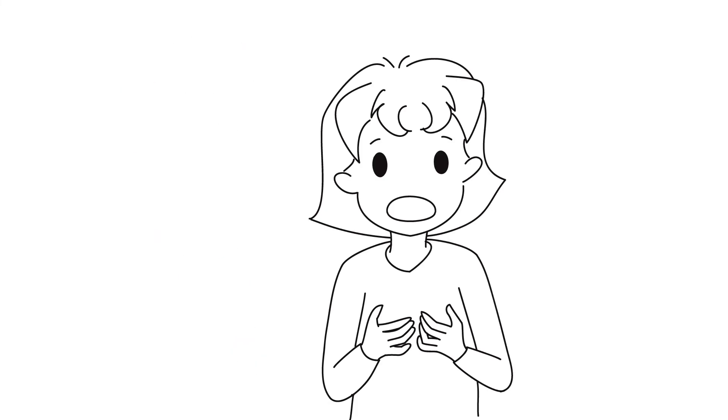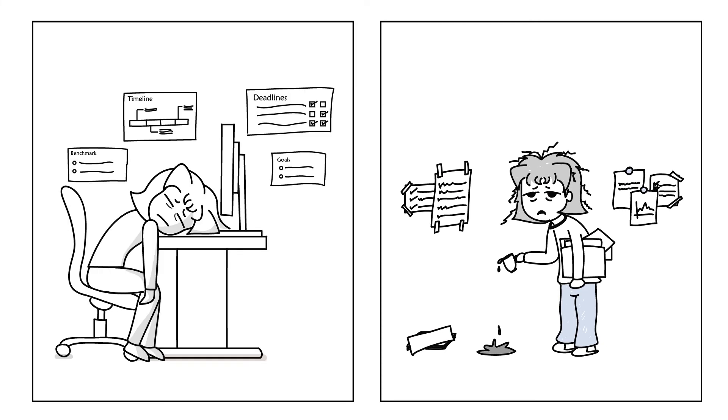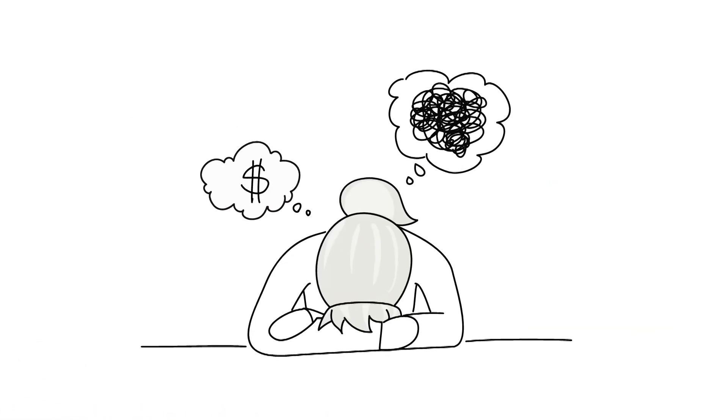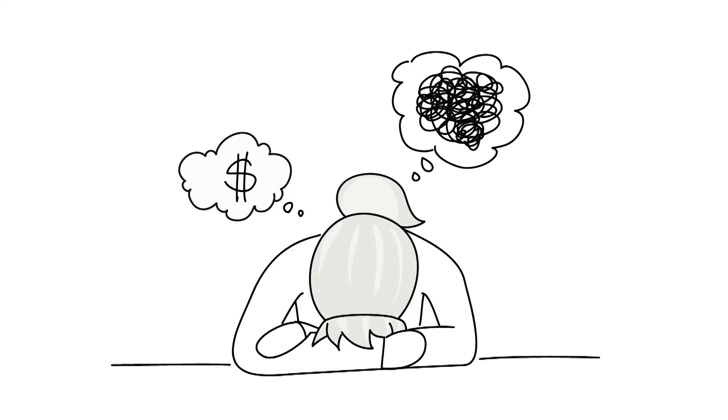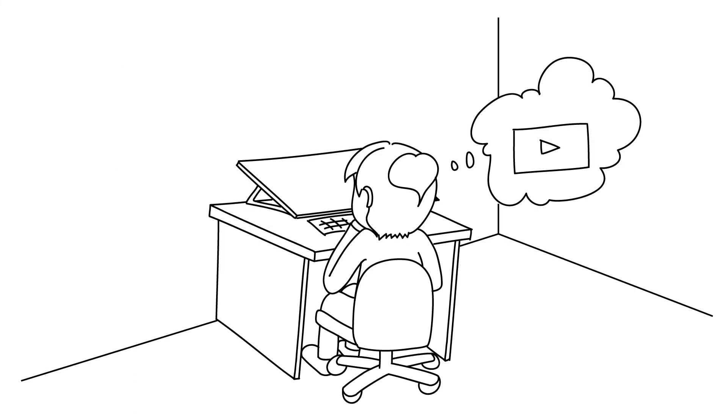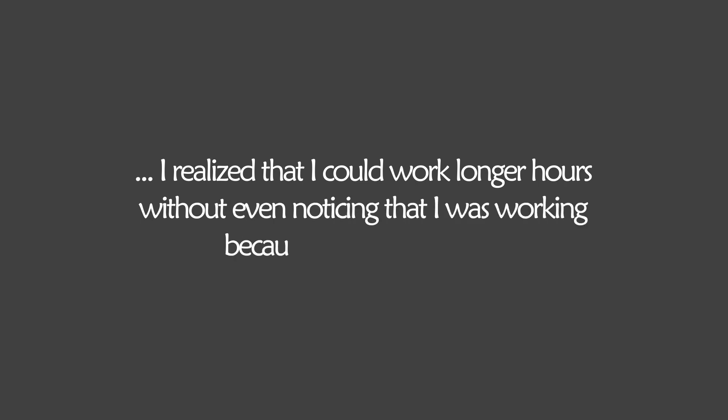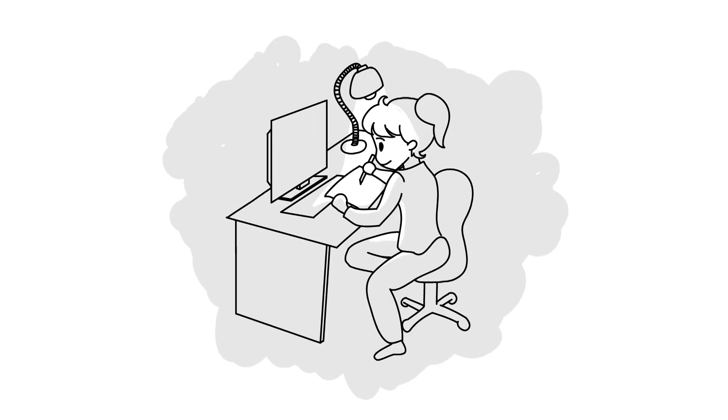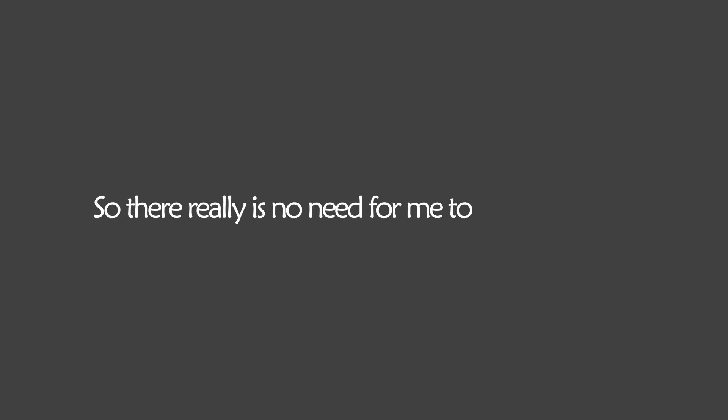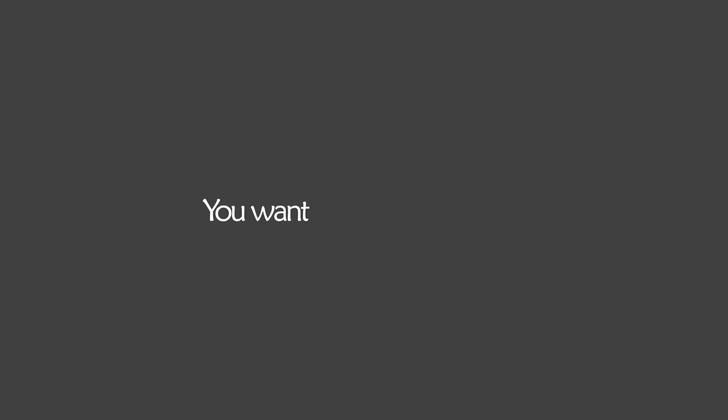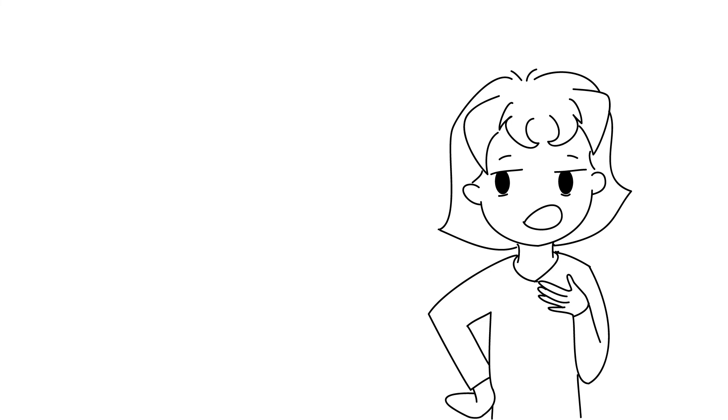Yeah, it's not a pretty picture. But what I am saying is I essentially stopped filling my days with only things that drained me of energy, which is what I was doing back then. I was only doing things that were related to me making money, which I didn't really enjoy, so it was draining me. Now my day is much more balanced because now I always make time for activities that rejuvenate me. And the thing that took me by surprise is that I realized that I could work longer hours without even noticing that I was working because I felt rejuvenated. Now I'm excited to work, and I feel energized, and motivation is easy to come by. So there really is no need for me to procrastinate, because why would you want to procrastinate on stuff that you like doing? You want to do it all the time, right?